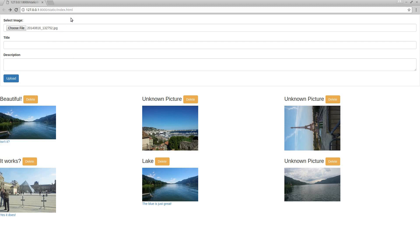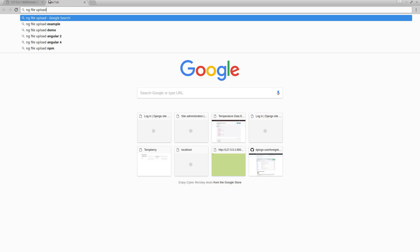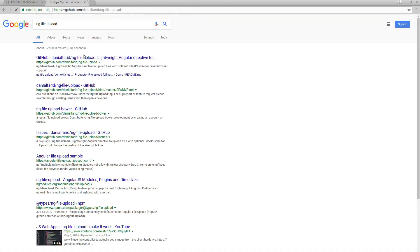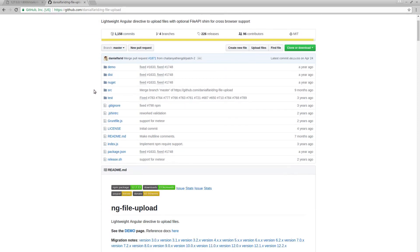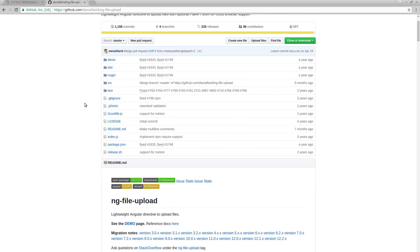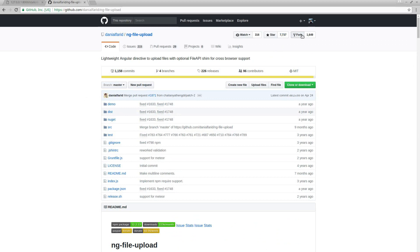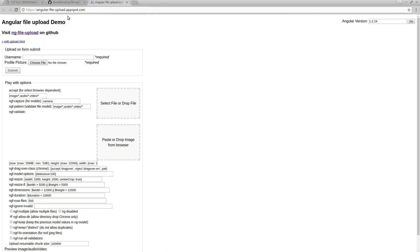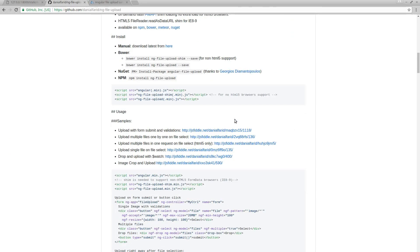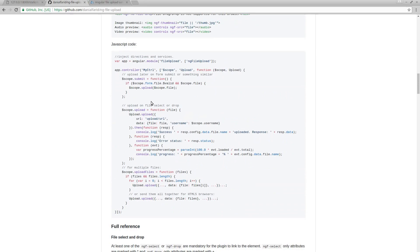To do this, the first thing we need to do is install an Angular library called ng-file-upload. You can find it on GitHub — Daniel Farid is the author, or at least the owner of the GitHub repo. It has a lot of stars, forks, and watchers. It has a very nice demo page where you can try out things and configure them. It supports drag and drop and has a very well-written tutorial.